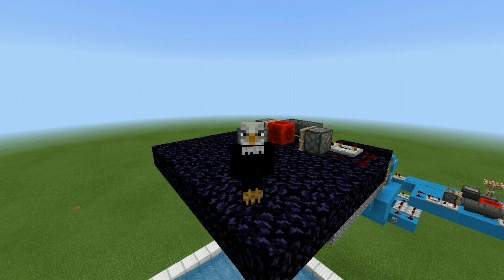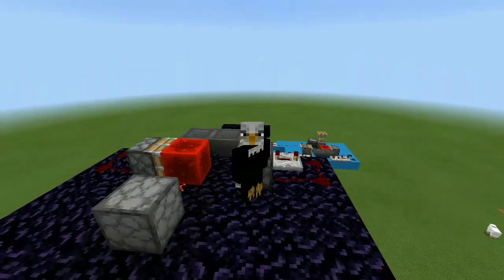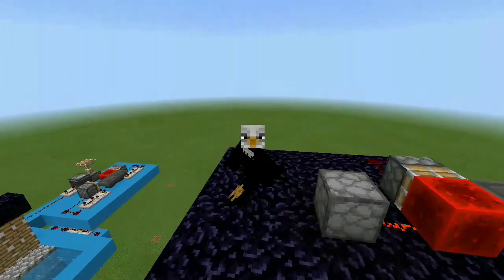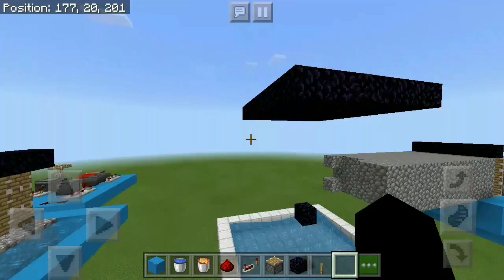Hey, what's good guys, Wingswin here and welcome back to another tutorial. Today I asked you on Twitter if you would like to see a tutorial for this really simple fully automated cobblestone generator in Minecraft Pocket Edition, and I'll take this as a yes. So if you guys are excited for today's video make sure to drop a like down below and subscribe if you're new, and without further ado let's get right into it.